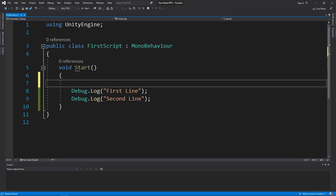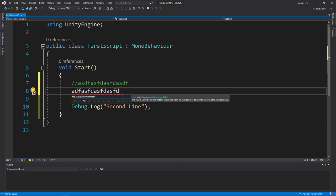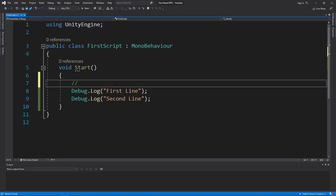By 'line' I mean everything that's on that physical line. So if I type in anything after the double forward slash, it doesn't do anything. But if I continue to type on the next line without the slashes, it thinks that it's supposed to be running that code. This is called a comment, and it's useful for putting notes inside of your code. That's important because code can get to the point where it's thousands, sometimes even tens or hundreds of thousands of lines. You need notes inside of your code so that you know what's going on at certain parts. So we'll put a friendly reminder: 'Everything in these brackets runs when the game starts.' It won't do anything different.